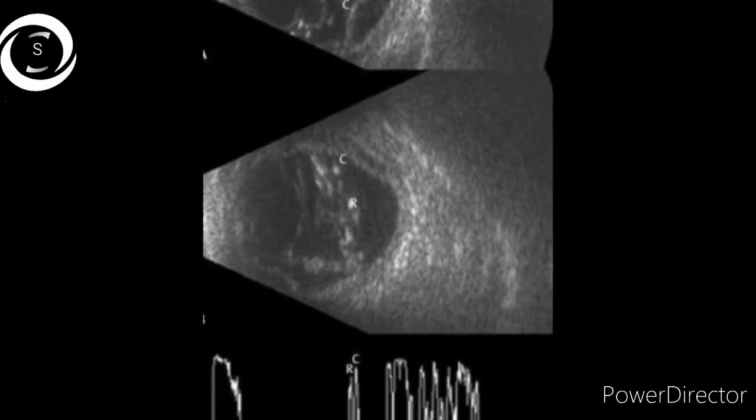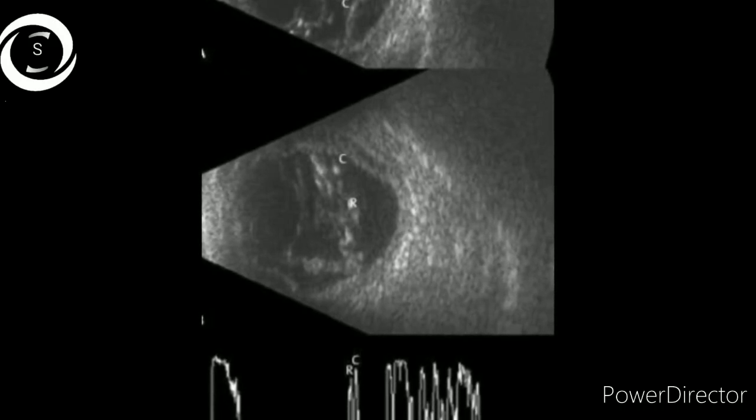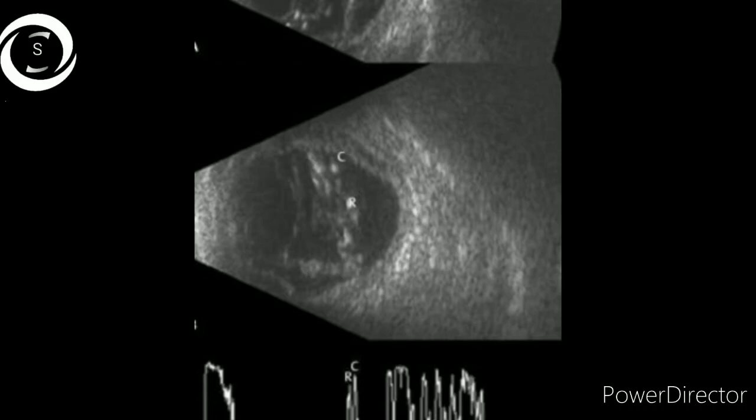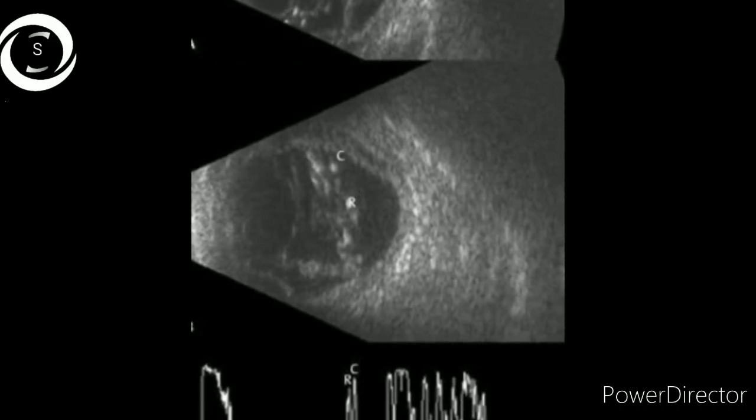In the last B scan, 'P' denotes PVD anteriorly, 'R' denotes retinal detachment, and 'C' denotes choroidal detachment. In this B scan you can appreciate posterior vitreous detachment, retinal detachment, as well as choroidal detachment simultaneously. That covers all the detachments in B scan — thank you very much.